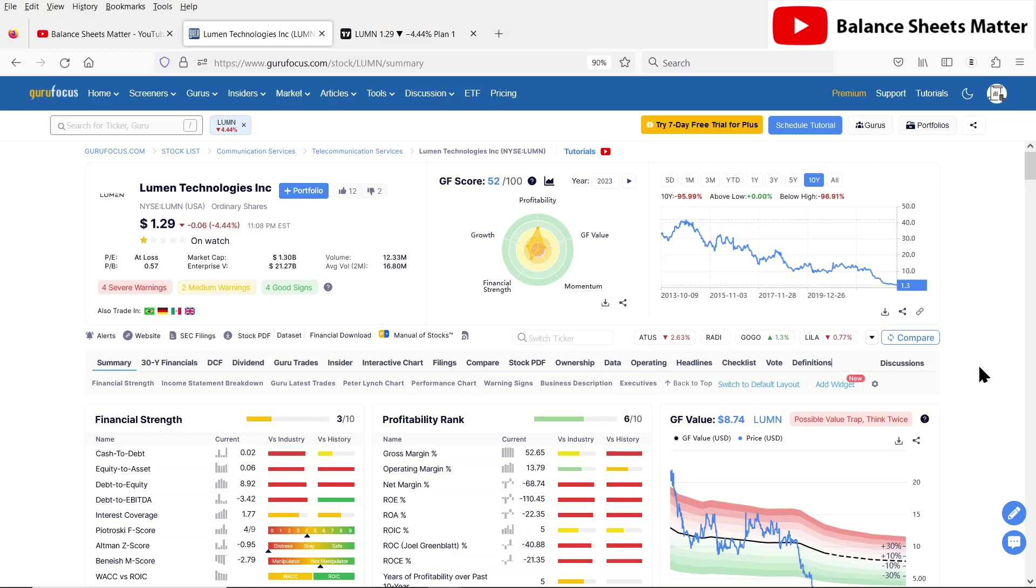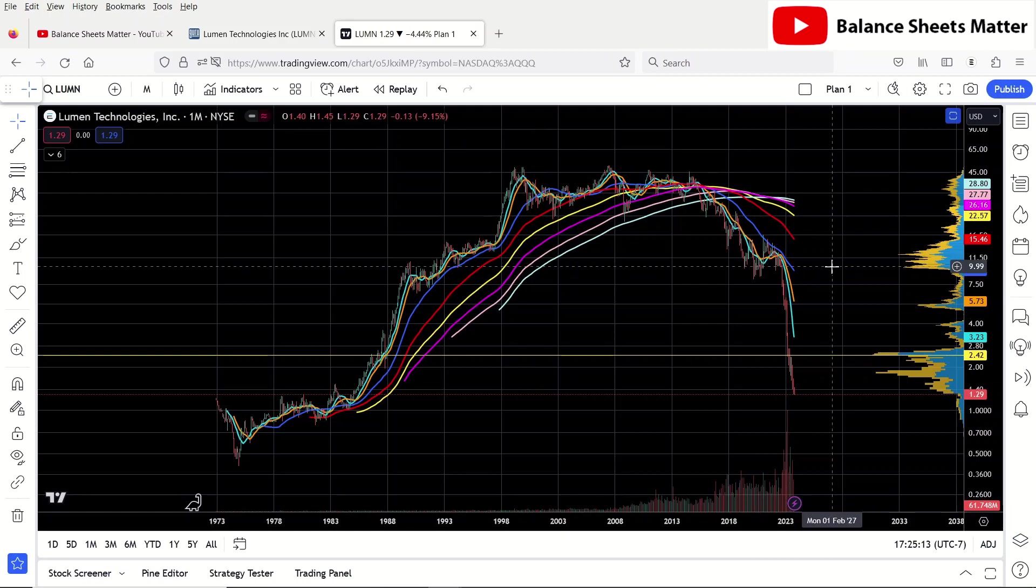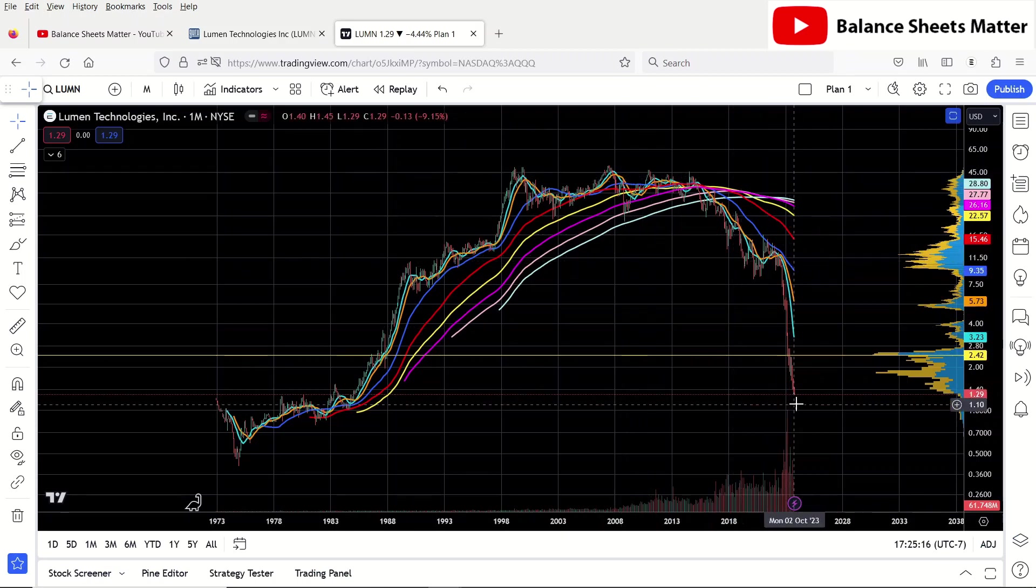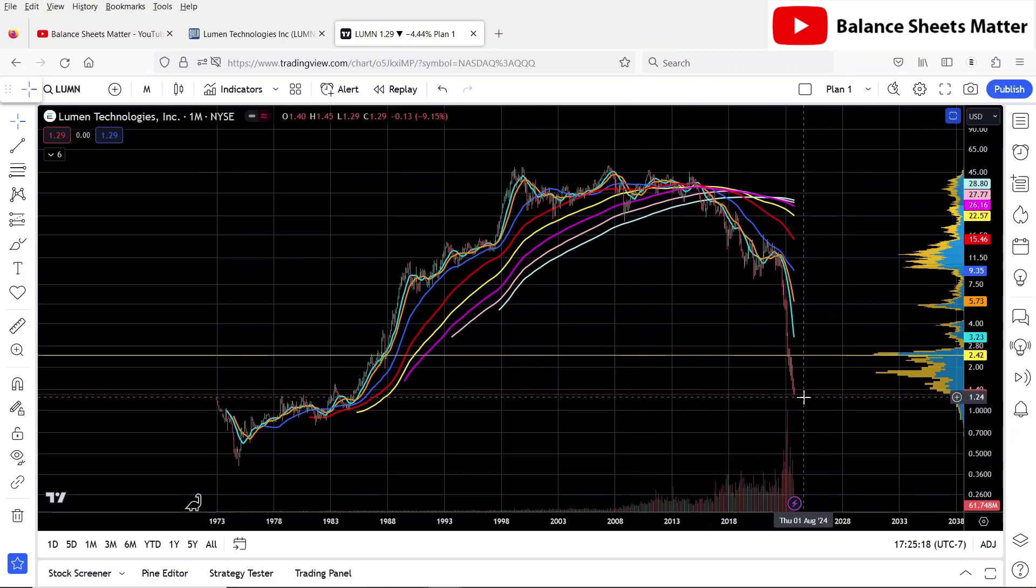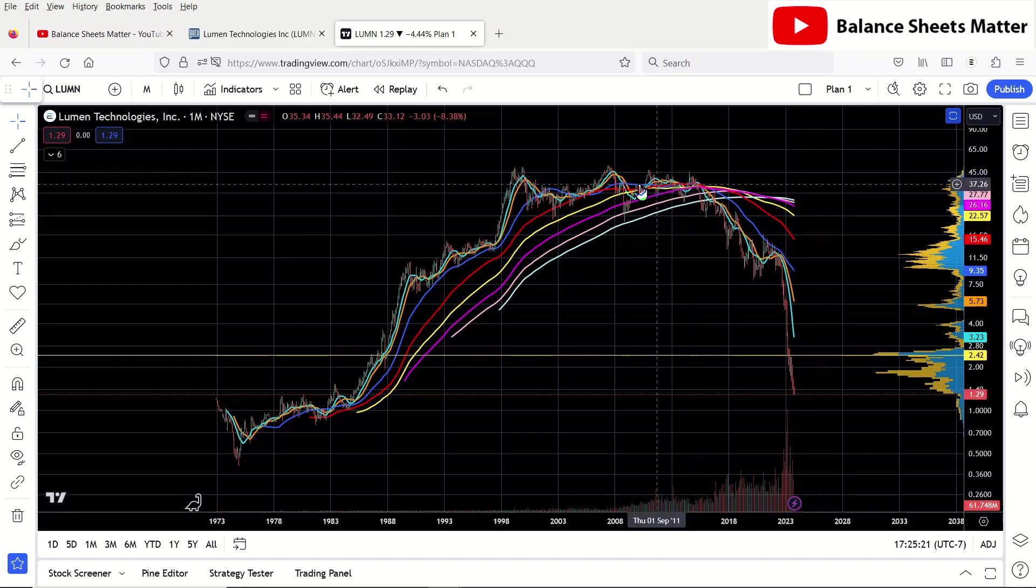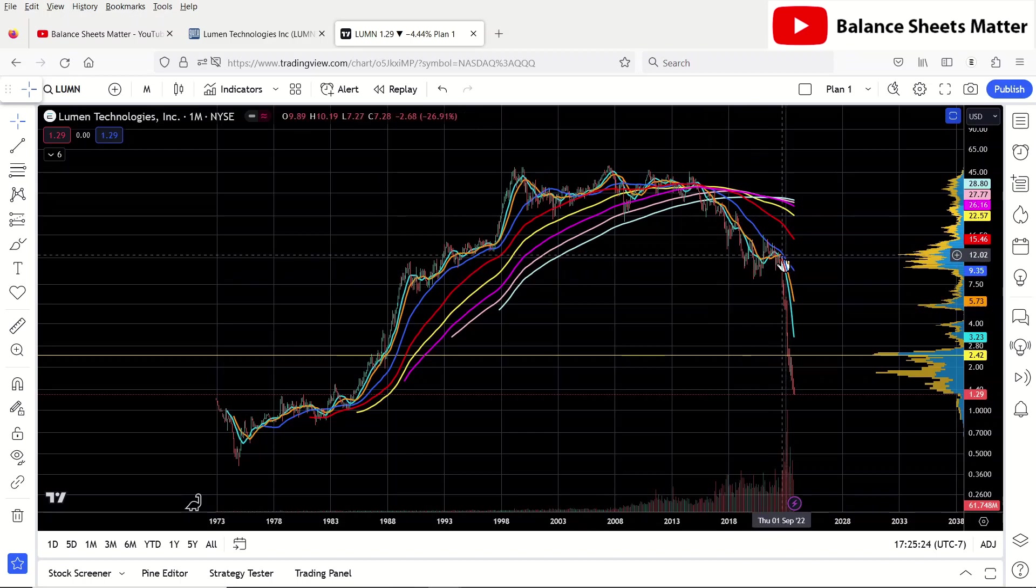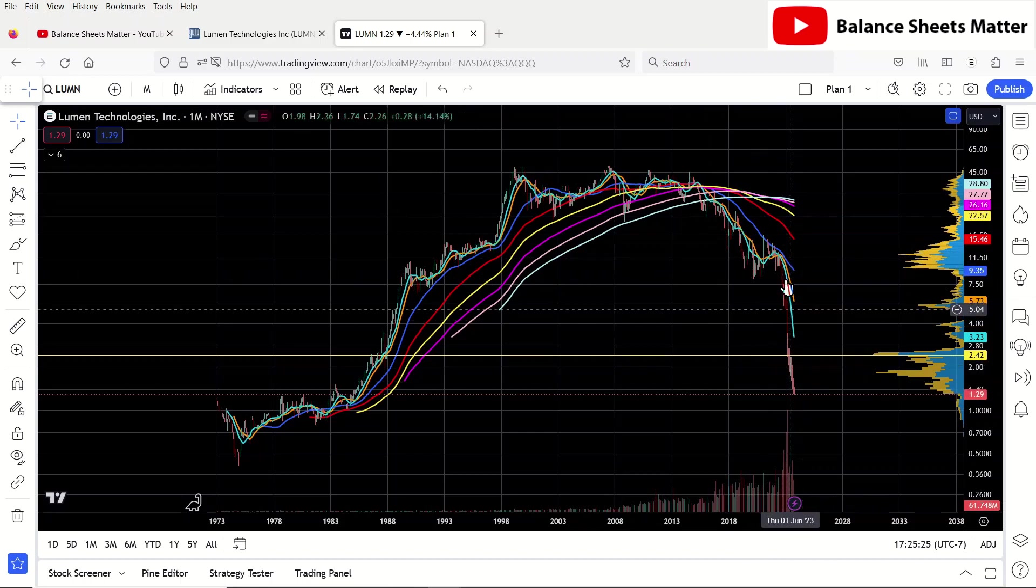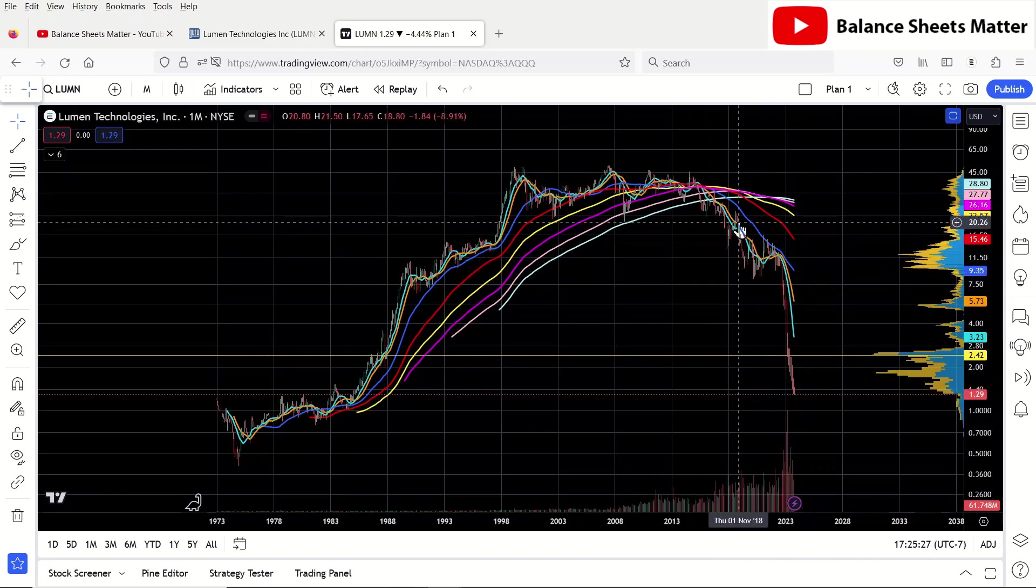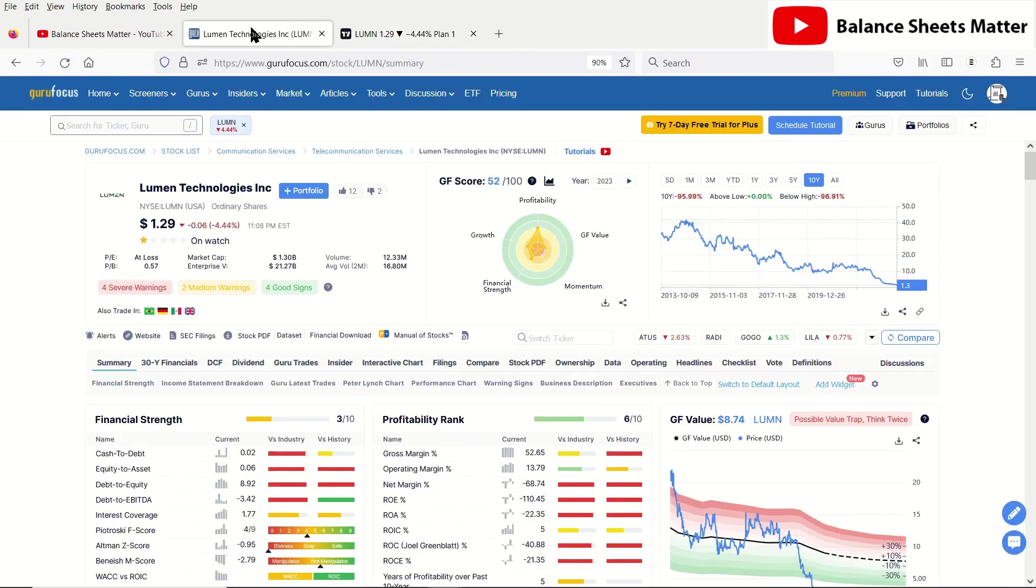But before we get into the stock analysis, I just want to ask that subscriber and anyone else actually interested in this stock, why are you interested in this stock? Look at the chart, this is just complete carnage, this is awful. But I'm going to go into the stock analysis and show you why this pivot started happening and how you could have at least avoided this last leg down, because there were a lot of early warning signs with Lumen Technologies.